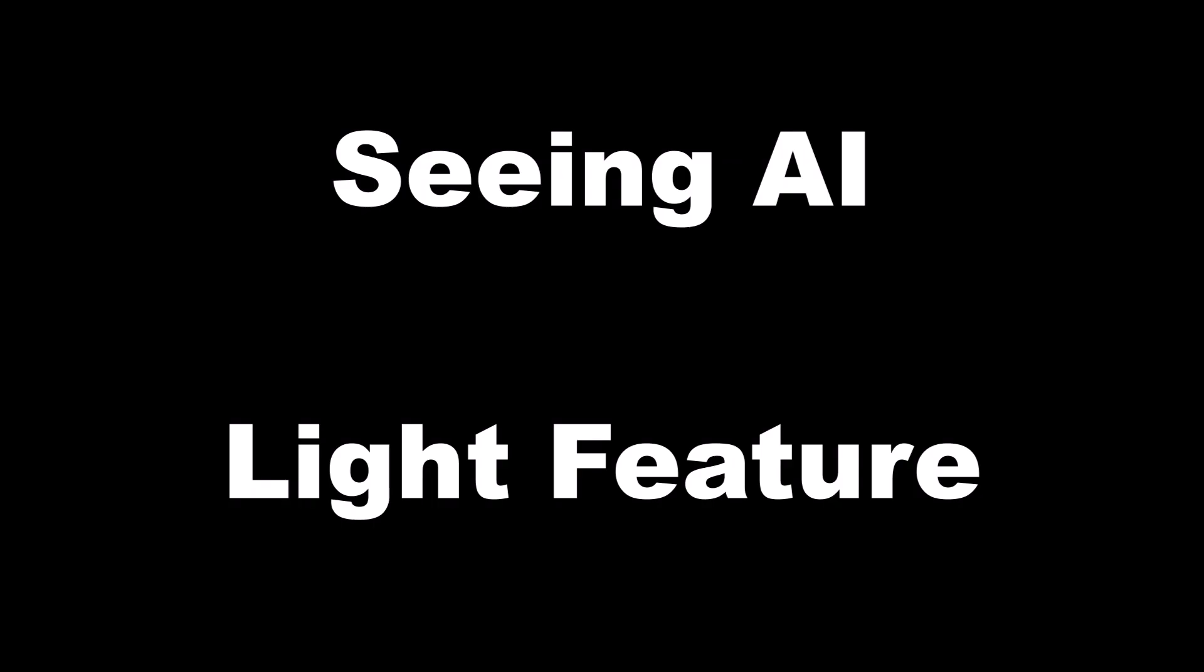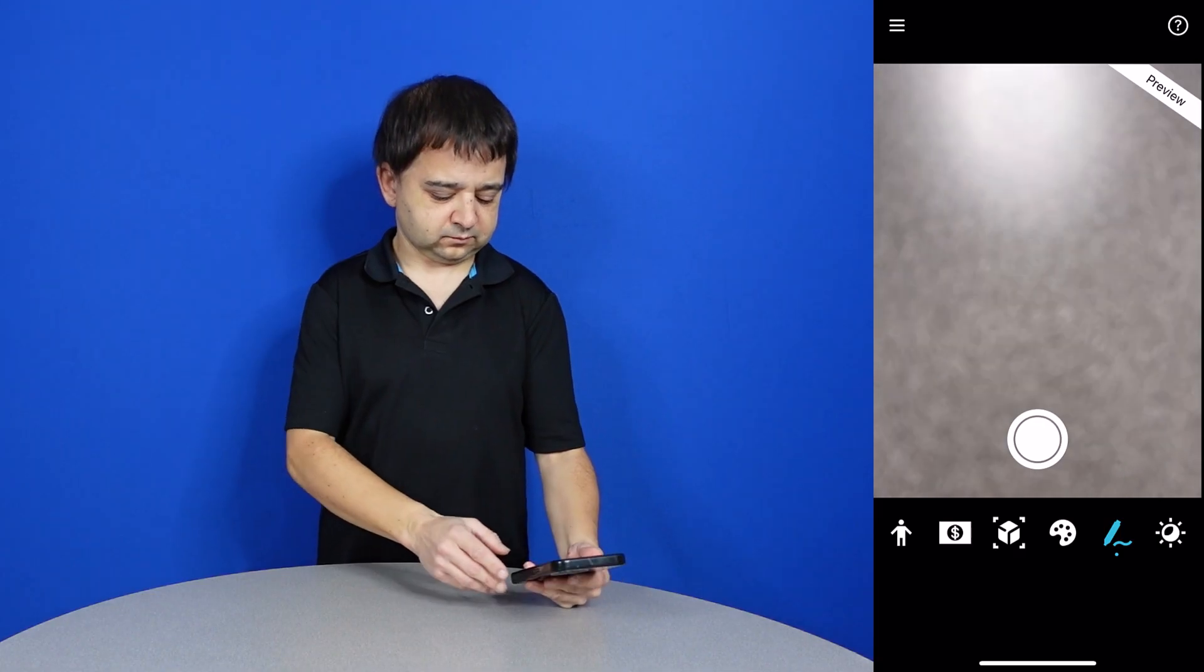Seeing AI light feature. So the last feature to check out is called light. And what light does is it produces an audible tone based on the brightness in your surroundings. So this could be helpful for potentially navigation or if you want to get an idea of your surroundings and the brightness of the area. Let me share my screen over to my right and we'll check out how light works.